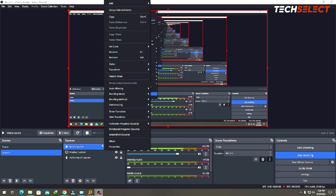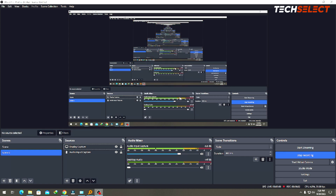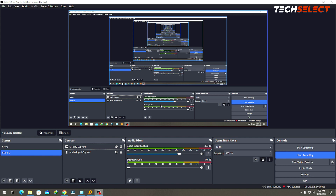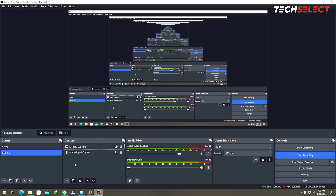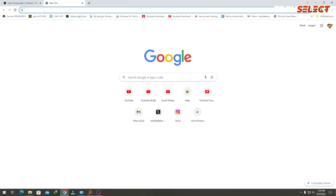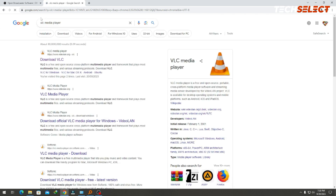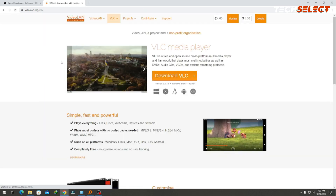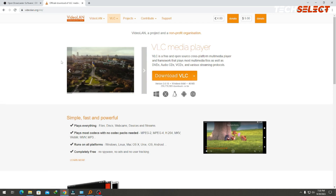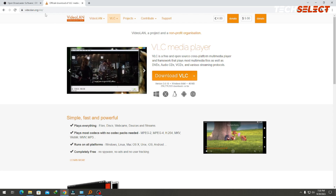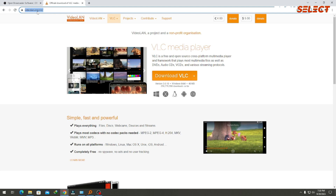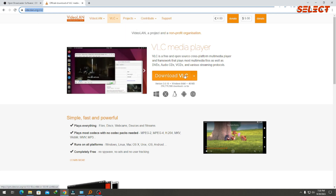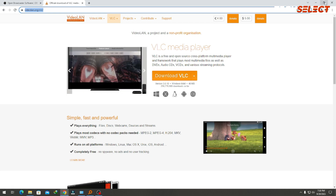That was method number one. For method number two, let's say we want to stream many files - three or four videos back to back so that when one ends another begins, without having to go into a video editor and merge them. What we're going to do is go online and download VLC Media Player. Always download from reputable sources - go to videolan.org/vlc. Don't use third-party websites or you'll risk getting a virus.